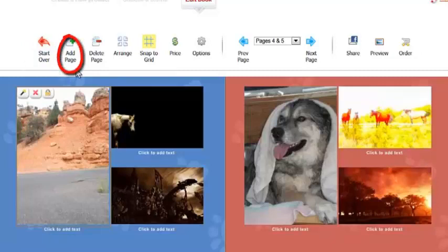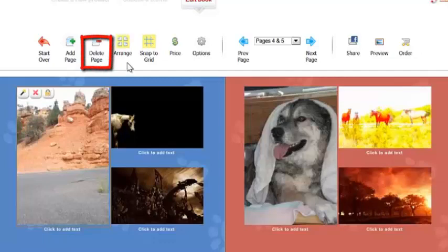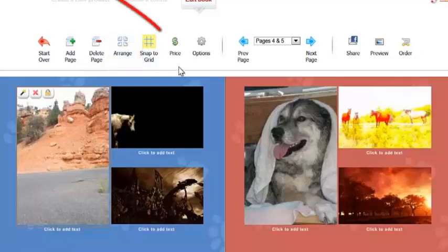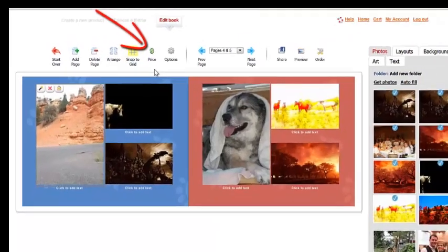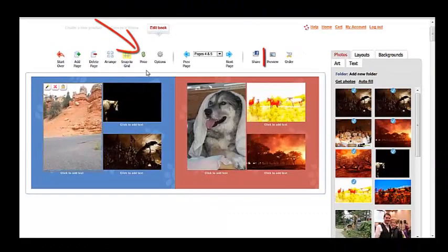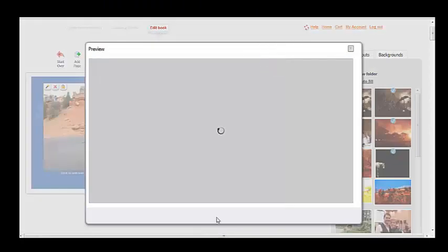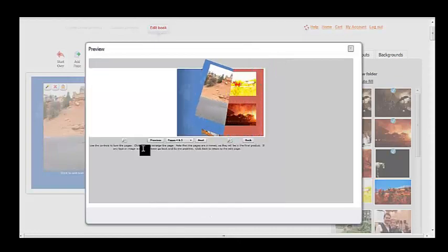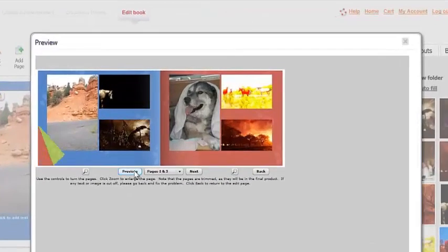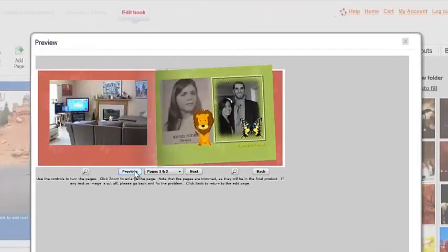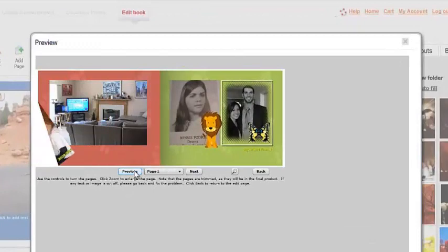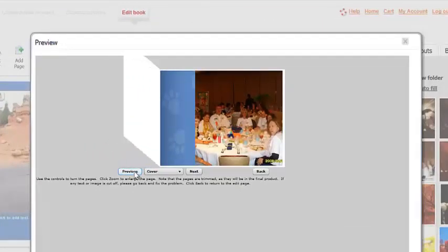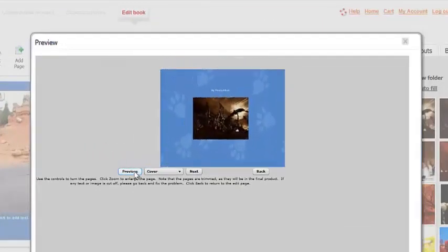You can also add a page by clicking add page, delete a page, or if you click arrange, you can actually rearrange the pages in your book. Click price and you'll get the current price of the book. And then if you click preview, you will see an animated preview of your book as it will appear when your book is complete.